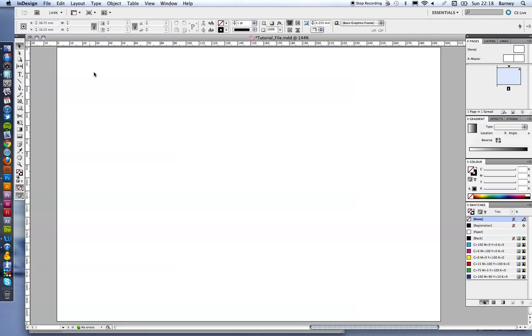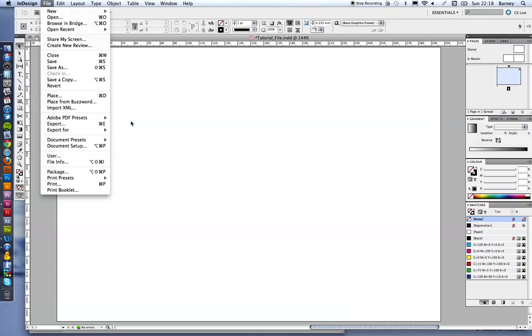So getting started, obviously you need to start up InDesign, create a new document, and you want to have already collated some images in a folder.